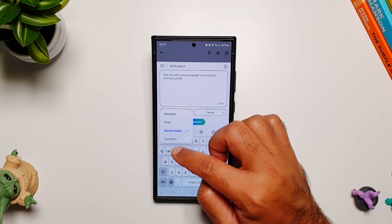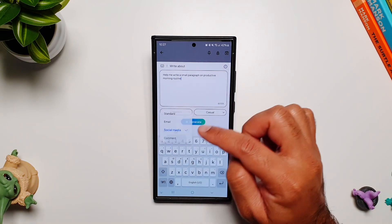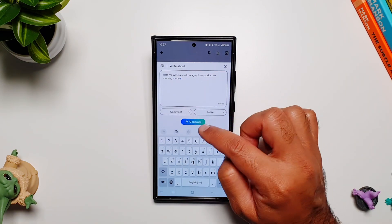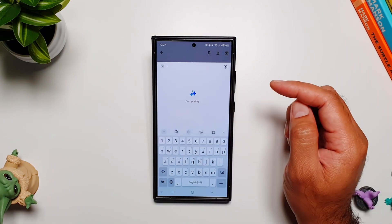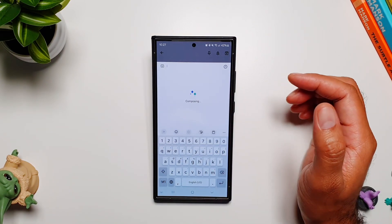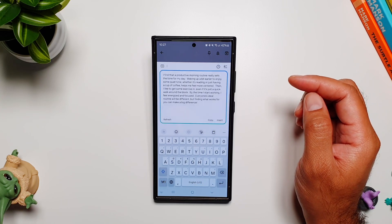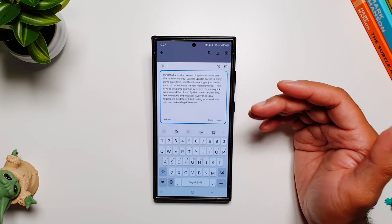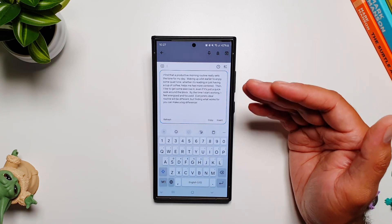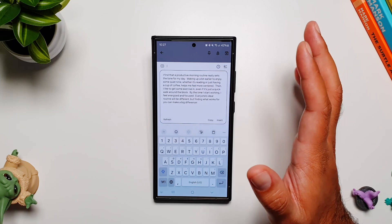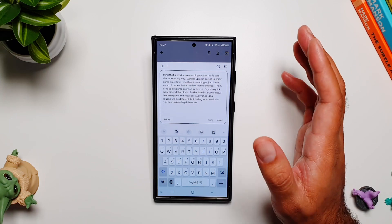Finally, let's see what it does with the comment format. I want this to be polite, so let's go ahead and generate it. There you go — it has written a comment. I think this is a fantastic new feature to have on your phone.